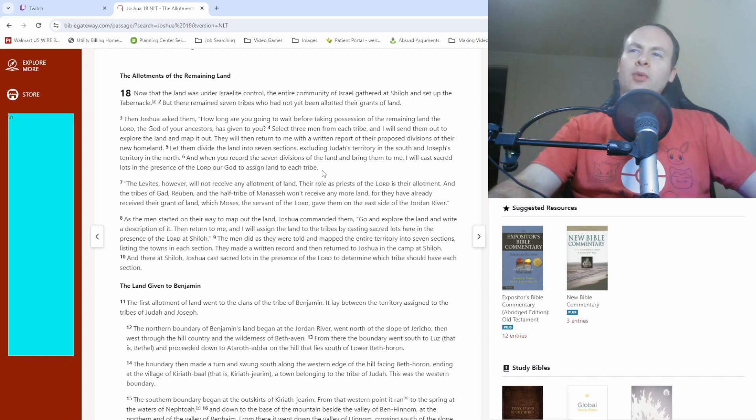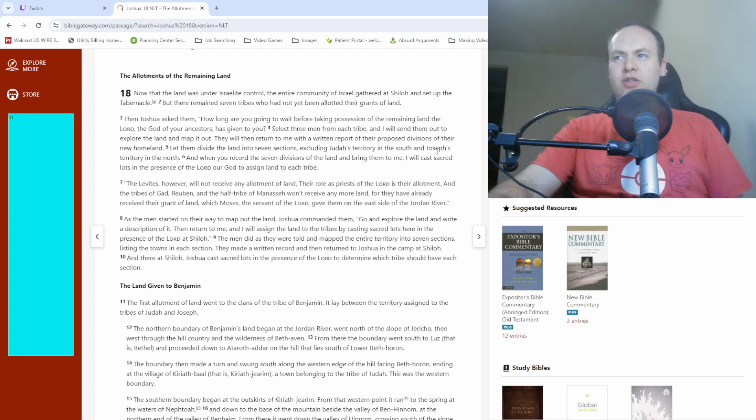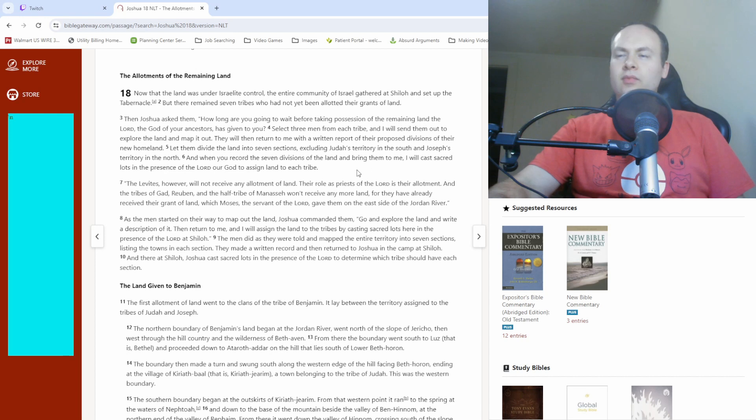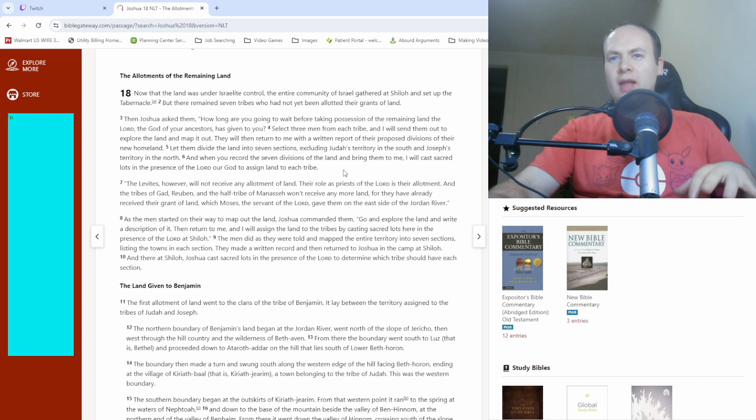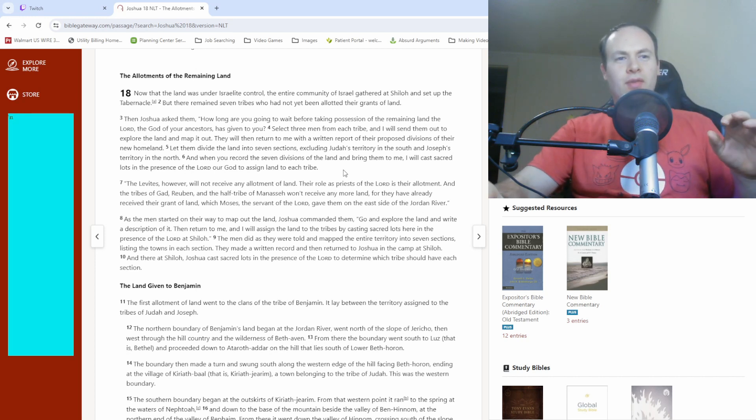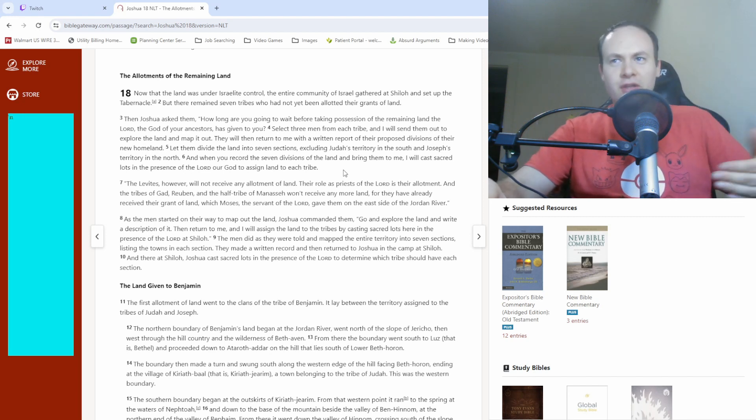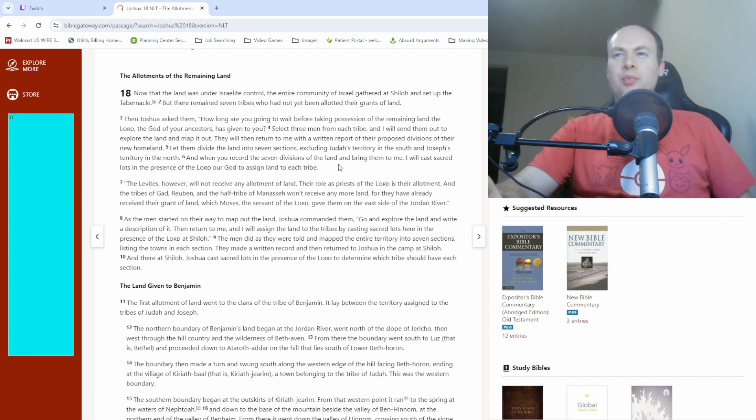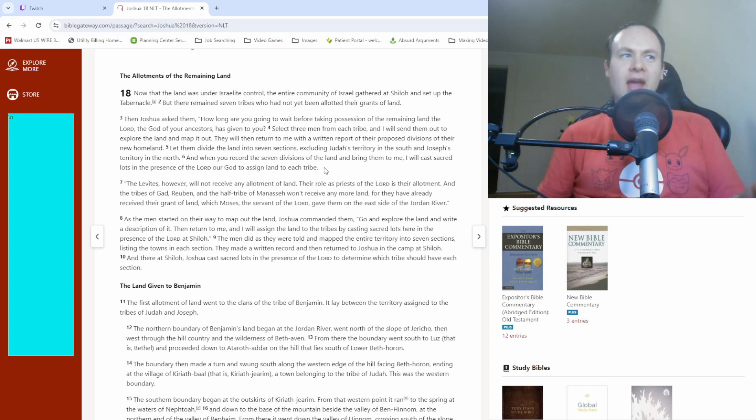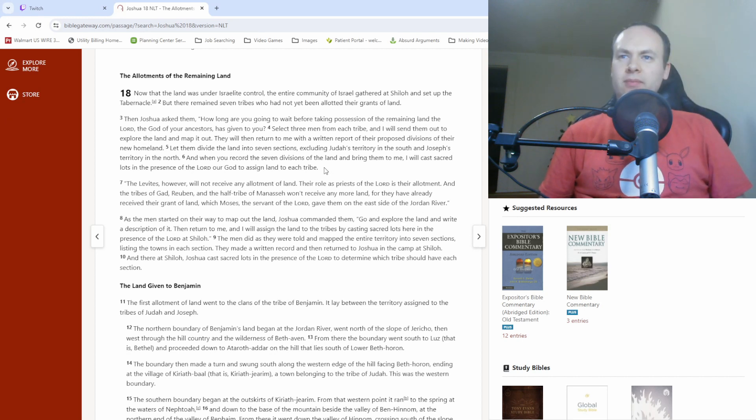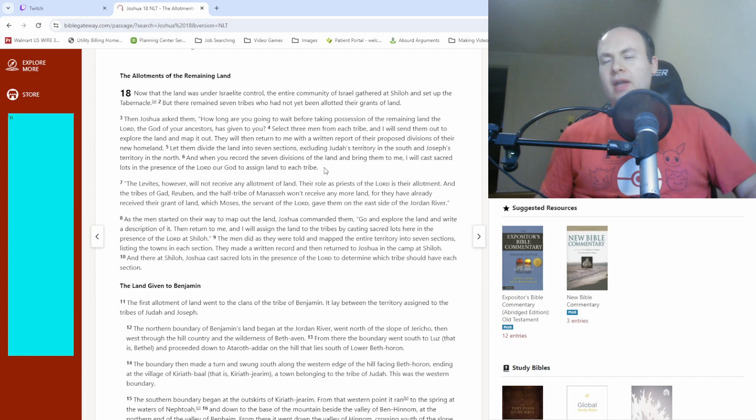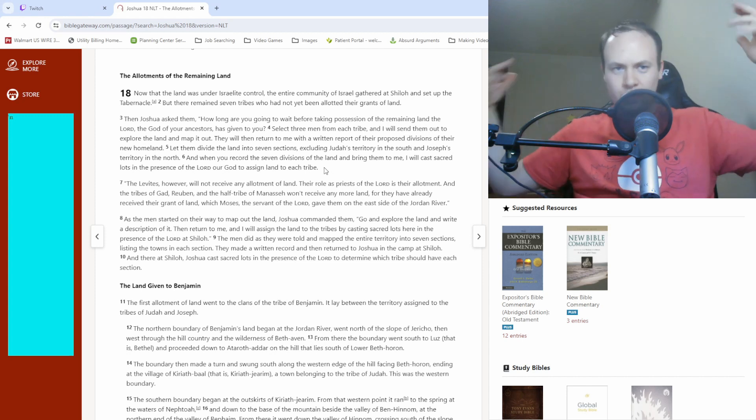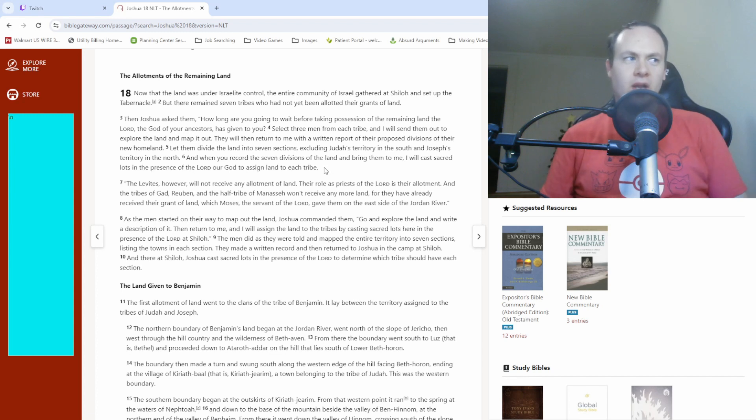So that almost kind of makes me wonder the way that this is all worded, did the previous tribes of Judah and Joseph, although Joseph's tribe, it was split into multiple different sections. Did those tribes or half tribes or whatever themselves come up to Joshua initially and say like, hey, we want this land specifically? It doesn't outright say that, but it's kind of implied by the fact that Joshua is asking the remaining tribes that haven't gotten their lands portioned out yet to do all this stuff. Either that, or it could have just been told to Joshua by God to give the land that was already divided to those particular tribes.